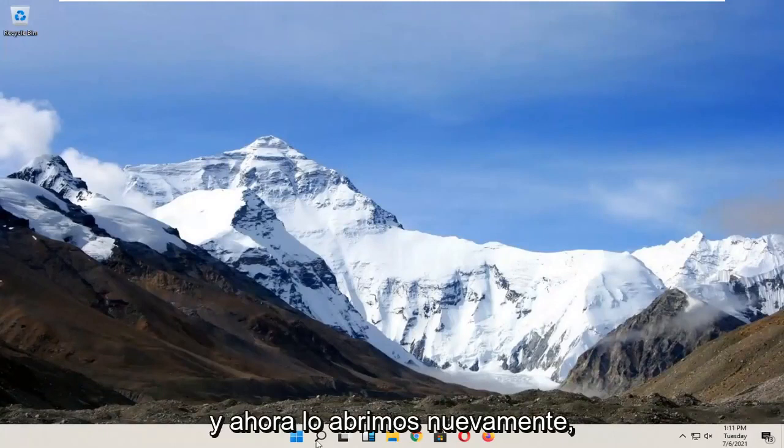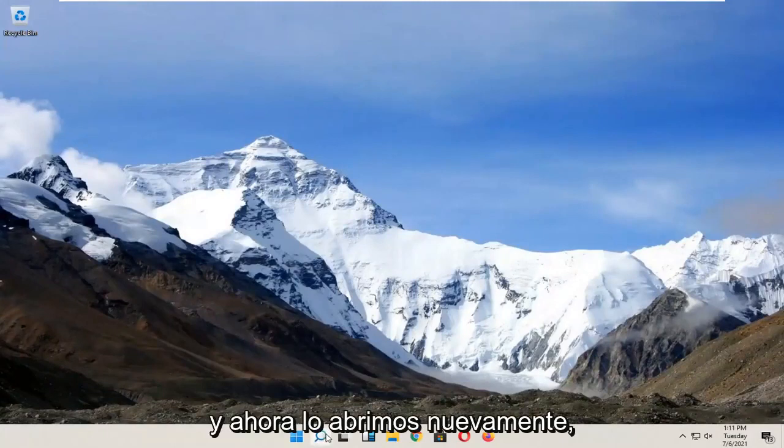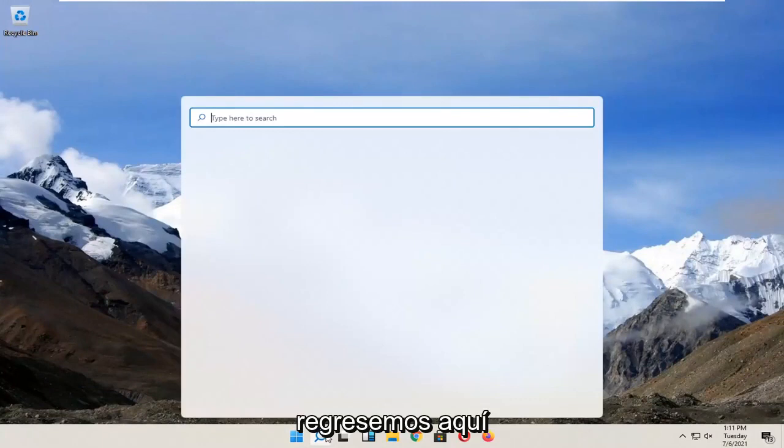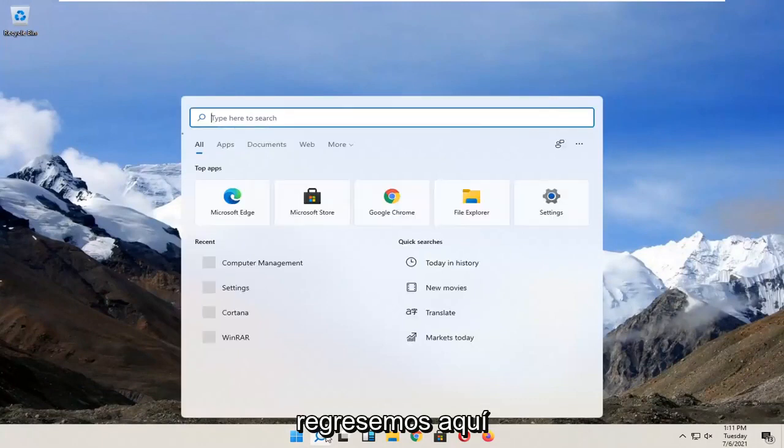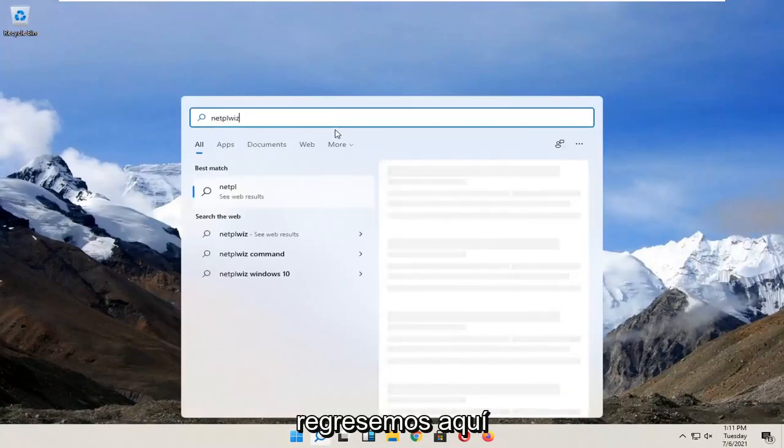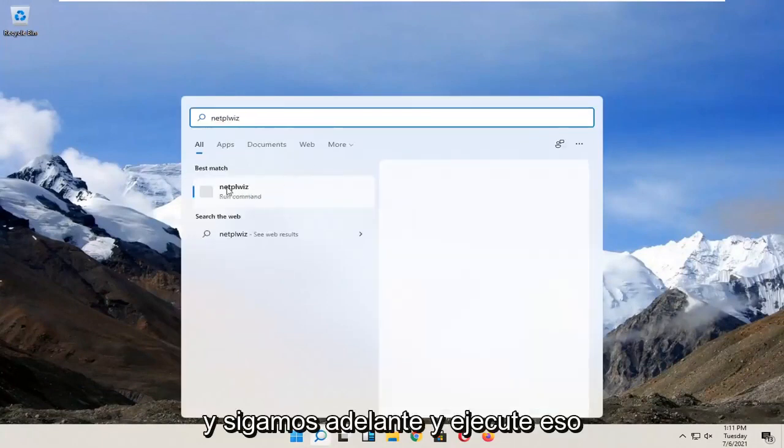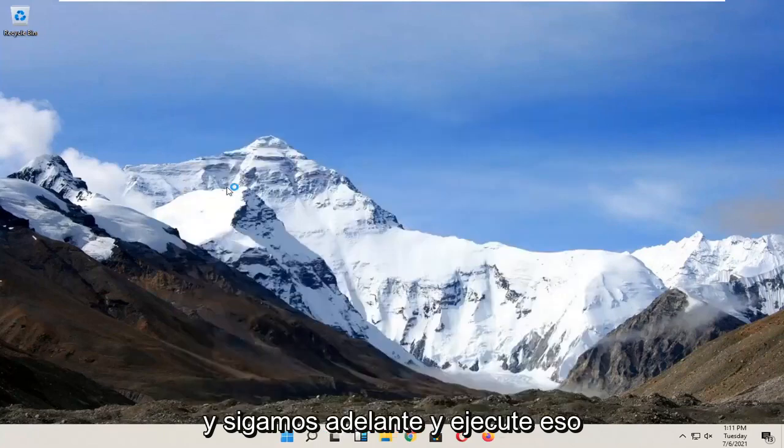And now we open it up again. Let's go back in here and let's go ahead and run that.